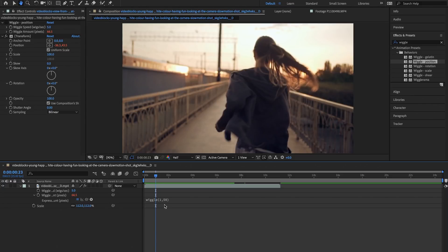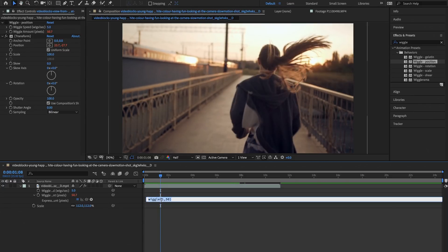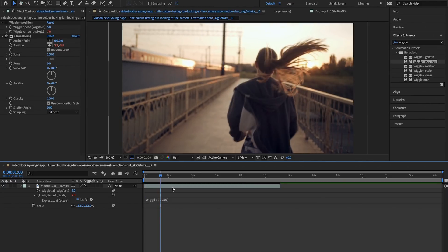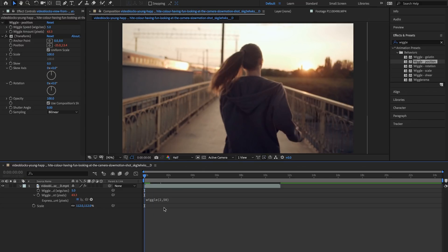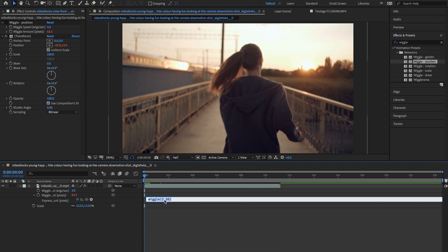So keep in mind you can play around with these two numbers in here and change them however you want while keeping in mind the first one represents how often the wiggle happens per second and the second number represents the amplitude.